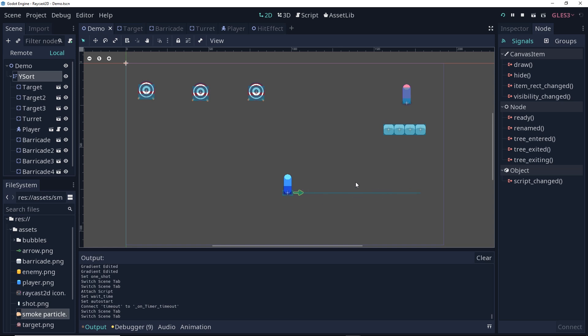We want the particle system to stay in one spot, eventually stop emitting, and then destroy itself. So rather than having the particle system be a child of the player, let's make the particle system a child of the entire scene.